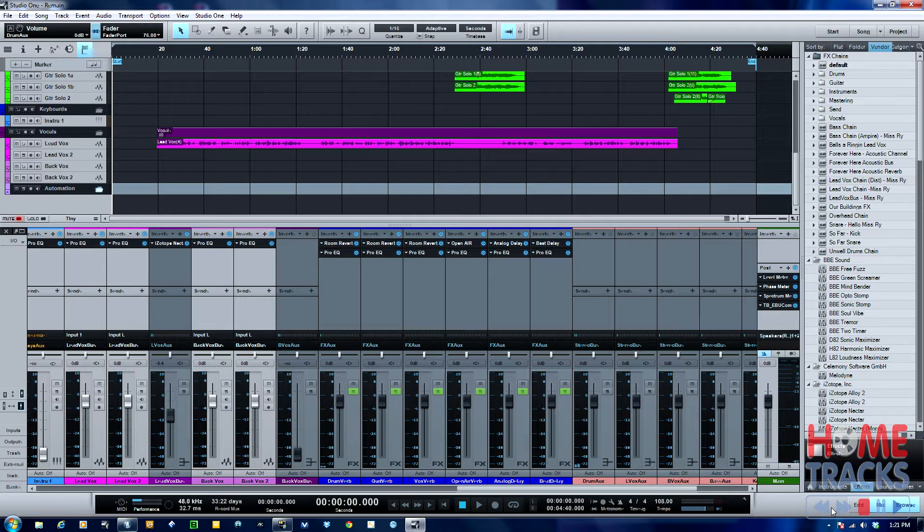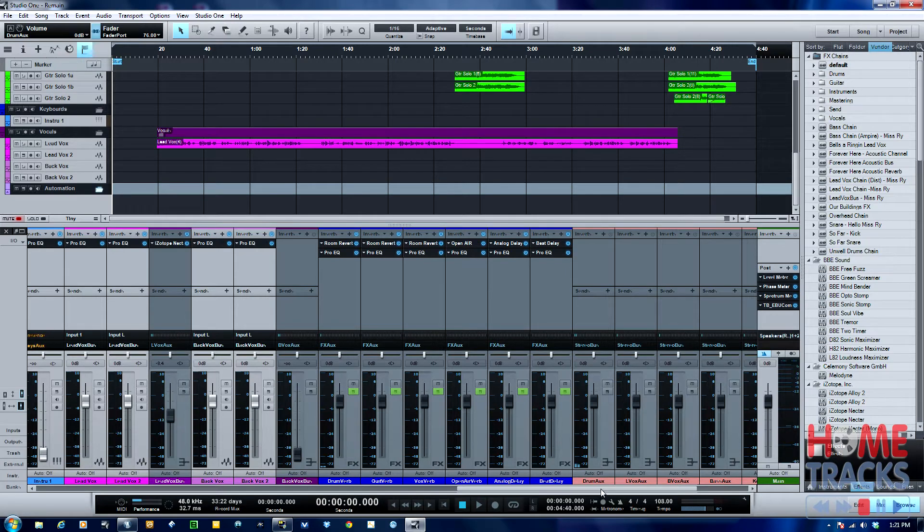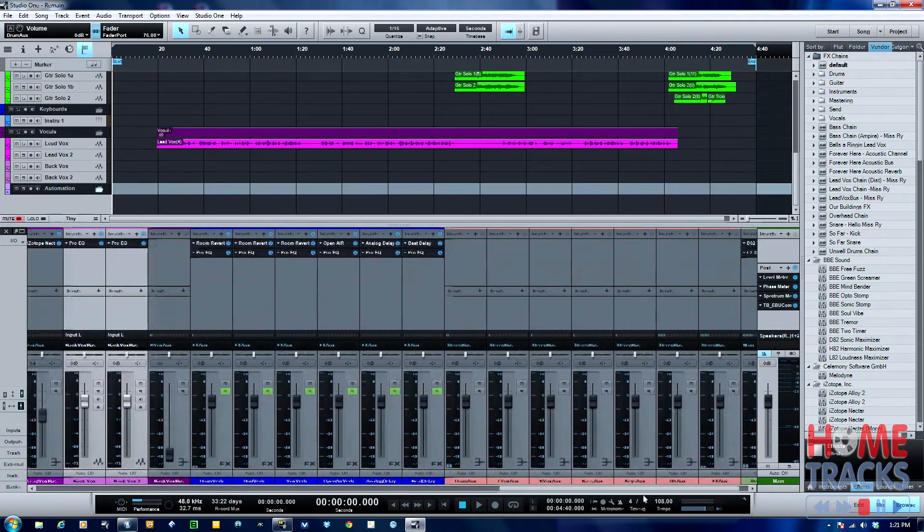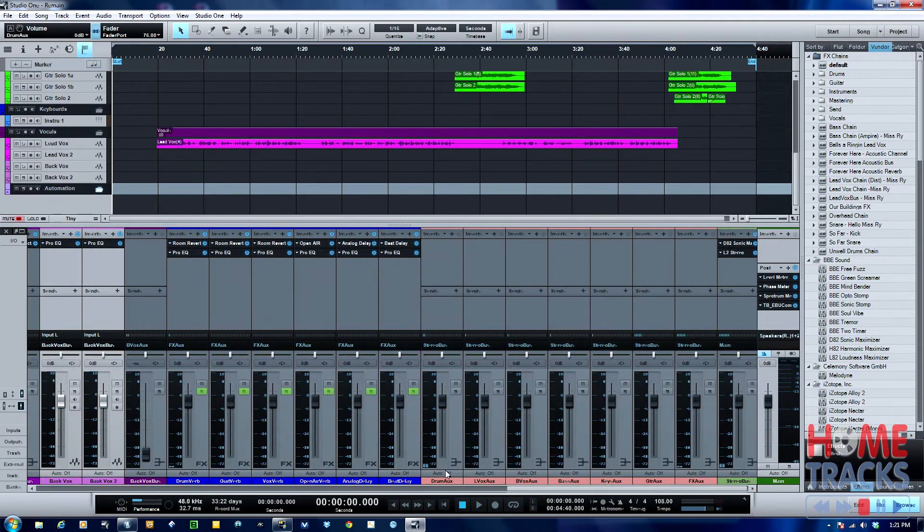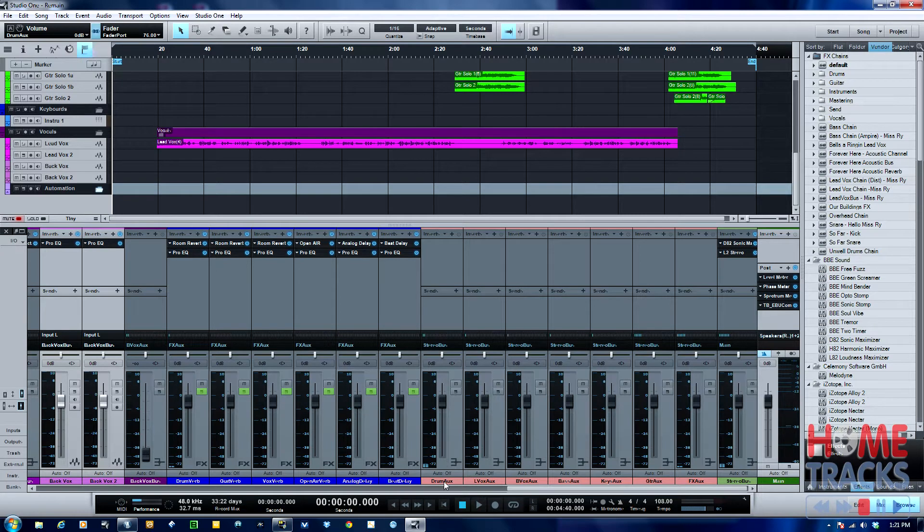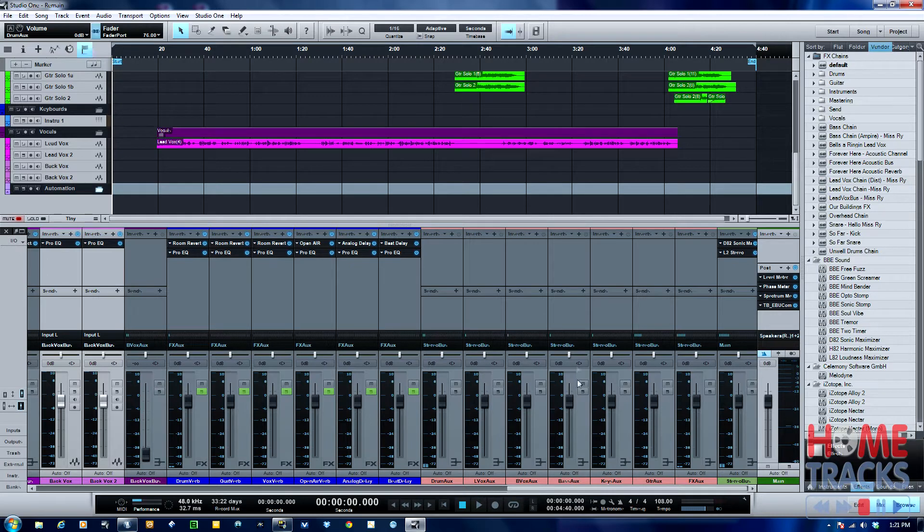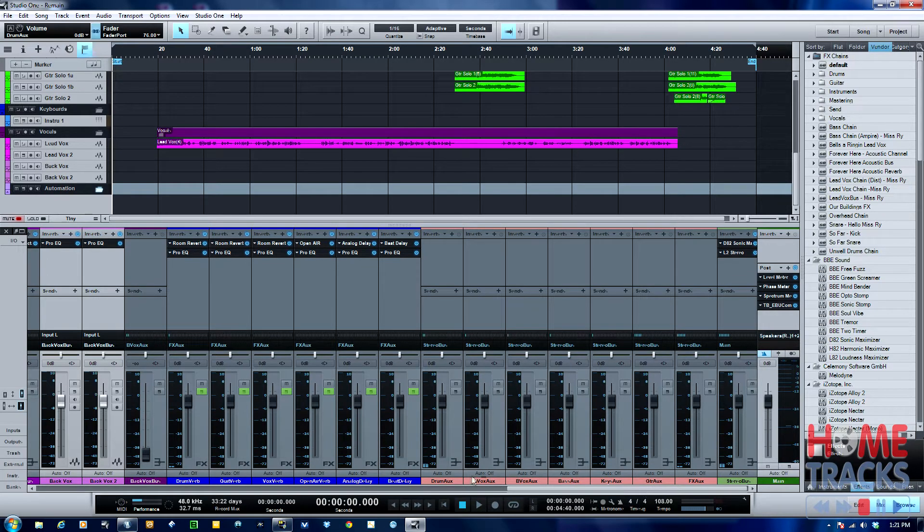In my mix here, I've got it set up where I've got all my instruments coming into separate auxes, and I use buses for those. So I've got all the drums coming into this aux, lead vocals, background vocals, bass, keys, etc.